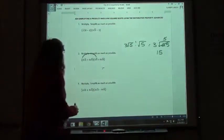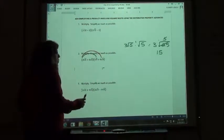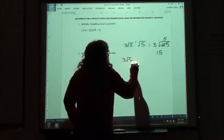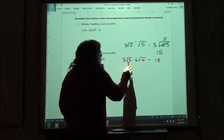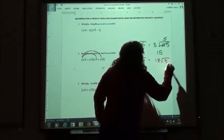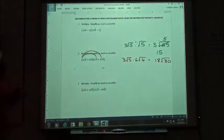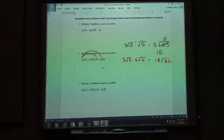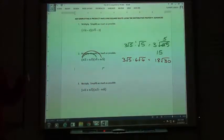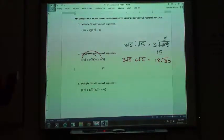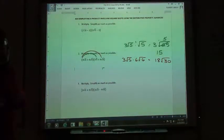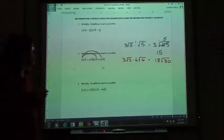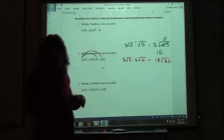We then have to do the outside pair: 3 square root of 5 times 6 square root of 6. The 3 times 6 is 18. Square root of 5 times square root of 6 is square root of 30. Now 30 is kind of a big number — can I take out any perfect squares? 1 times 30, 2 times 15, 3 times 10, 5 times 6 — none of those are perfect squares. So there's no factors that are perfect squares, so I just have to leave square root of 30.